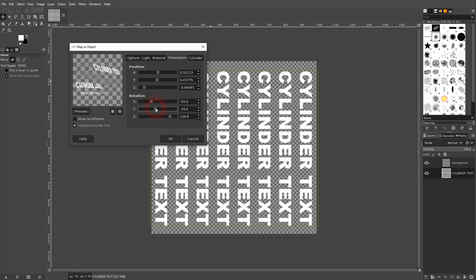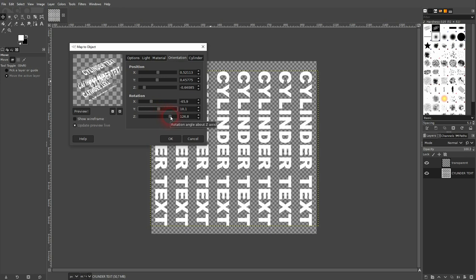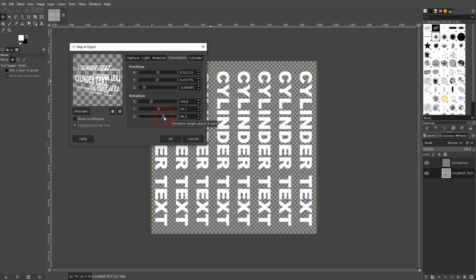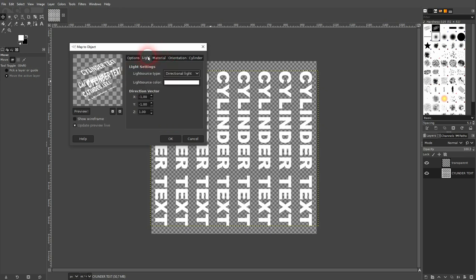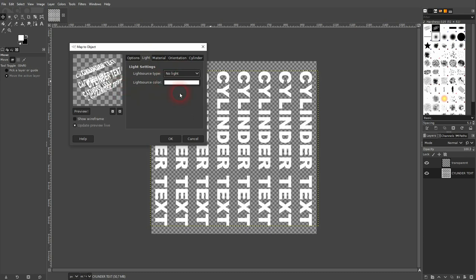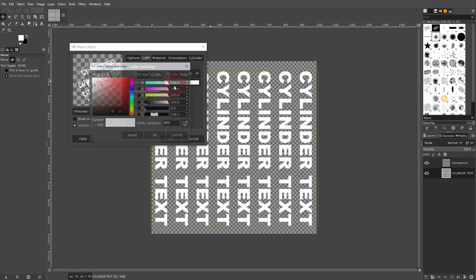I'm going with this. Now let's go to light. The light source color doesn't have that much of an impact, but we want to have directional light.